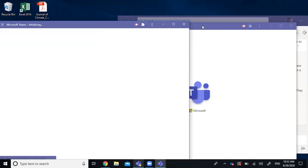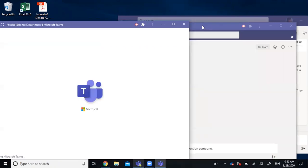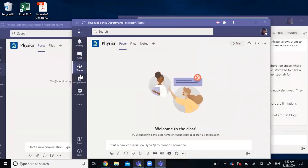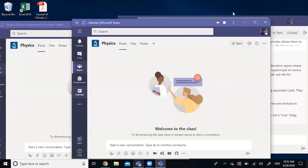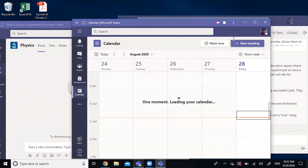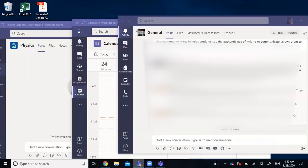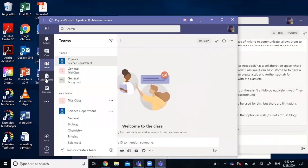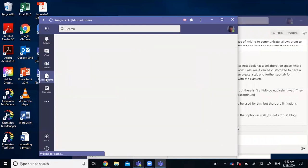So you can multitask on Teams at the same time. One of them, you can go to your calendar tab. And this one, I'll just keep it in the activity. And with this one, you can go to Teams or your assignment, whatever you like.